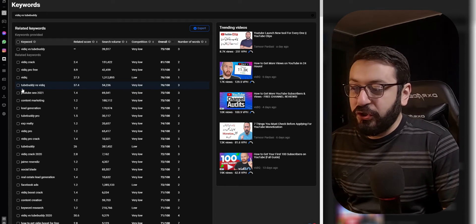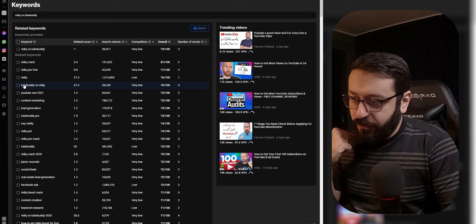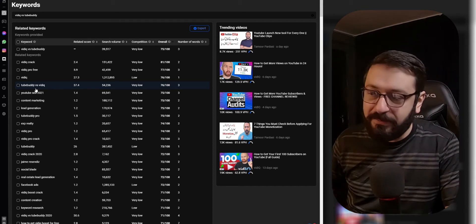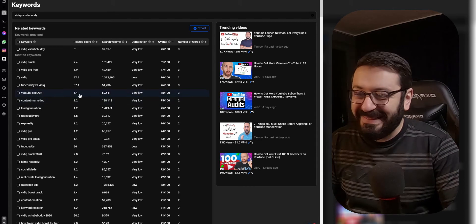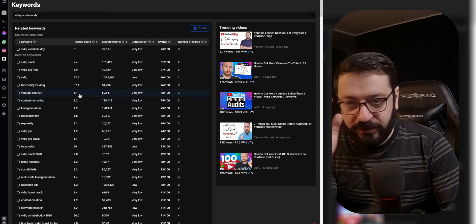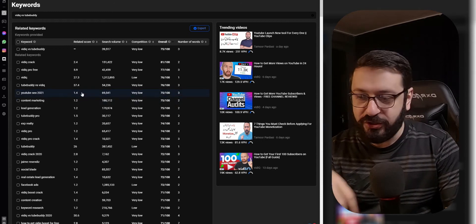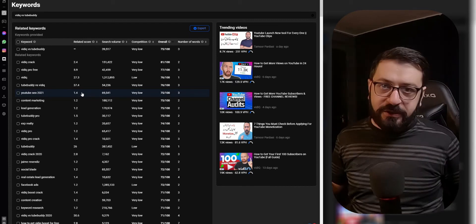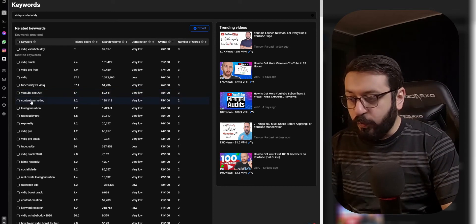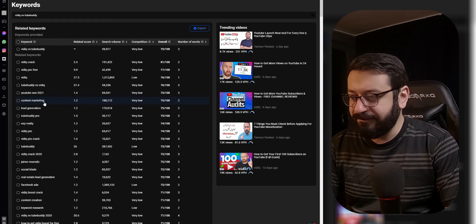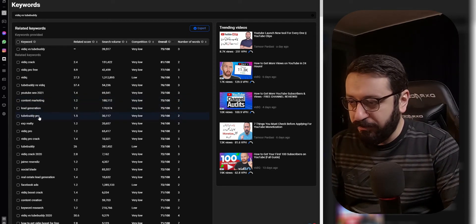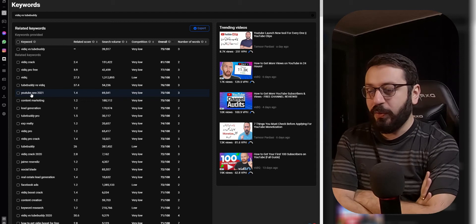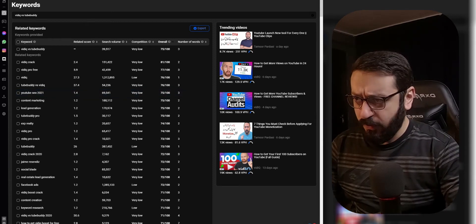Just 'vidIQ' on its own is pretty good since we're talking about vidIQ. 'TubeBuddy versus vidIQ' isn't ideal in the title, but you can use it in your description so YouTube understands the video is about that comparison. 'YouTube SEO 2021' is less directly related by the related score, but you need to think for yourself too — people use vidIQ and TubeBuddy for SEO purposes, so that keyword makes sense. 'YouTube SEO in 2021' combined with 'TubeBuddy versus vidIQ' is probably the best combination.